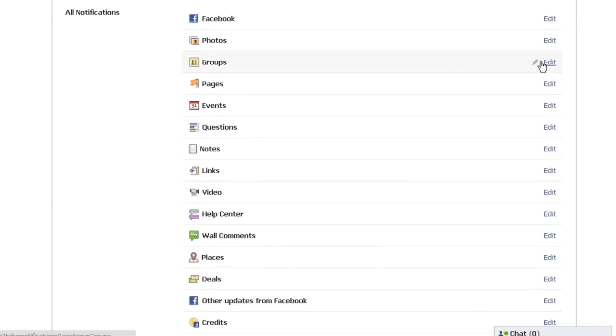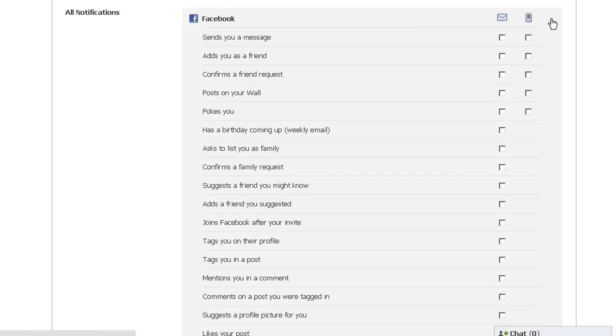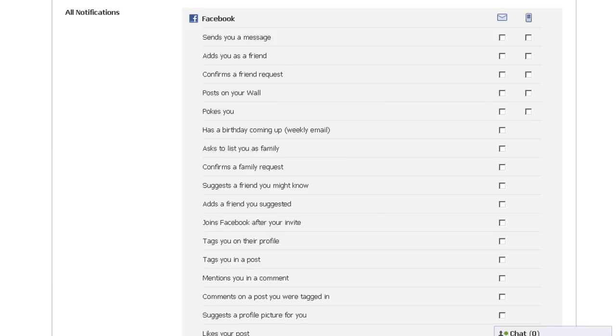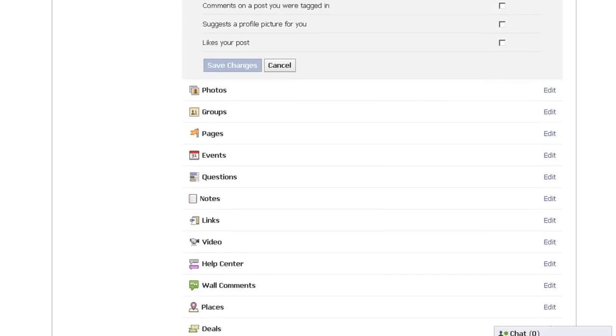This used to be all one big list. It made it easier for you to see everything. Now you have to click every individual section and uncheck all of these boxes if you don't want to receive an email or a text message every single time there's activity on your account.